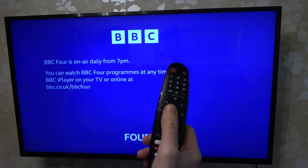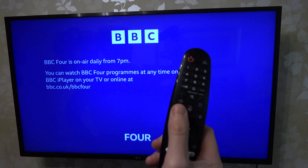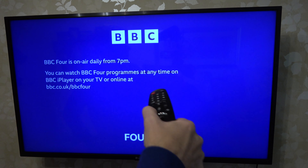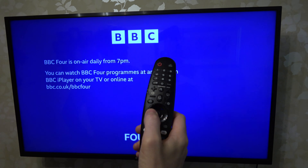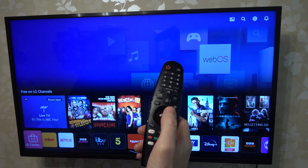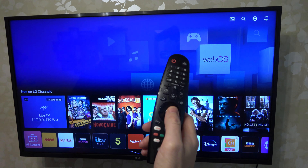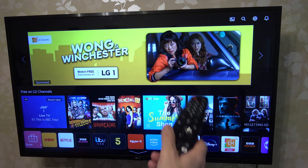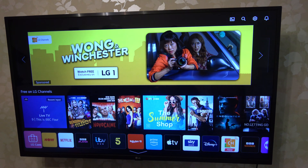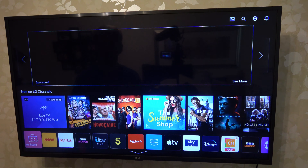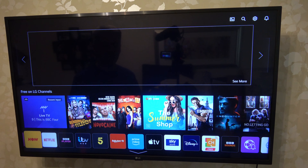So what we want to do is we want to go to the home button, which is this little button here on the remote control. We're going to be using these arrows to scroll around and the scroll wheel clicking in to enter. So what we want to do is down here — these are all the apps that you have available.